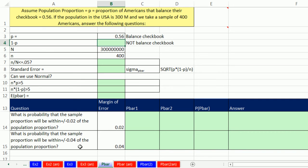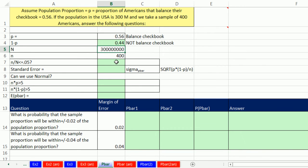This is exactly like last video, except now we're using the central limit theorem with proportions. Our p is 0.56, so 1 minus p equals 0.44 — those are Americans who do not balance their checkbook. We check whether we need the correction factor: n divided by N is teeny — we could have eyeballed that one. Much too small, so no correction factor needed.